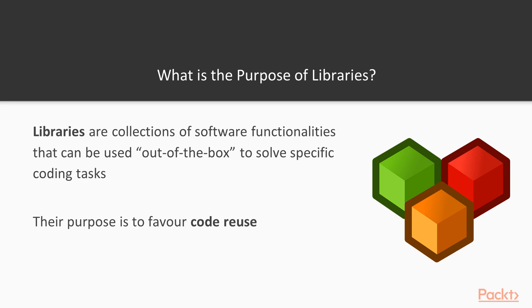So, what is a library? Basically, a library is a bunch of software functionalities that you can just pick and use out of the box to solve your specific coding tasks. Everything that has at least a class, a constant, or a function inside it can be seen as a library. Libraries are basically made to favor code reuse.